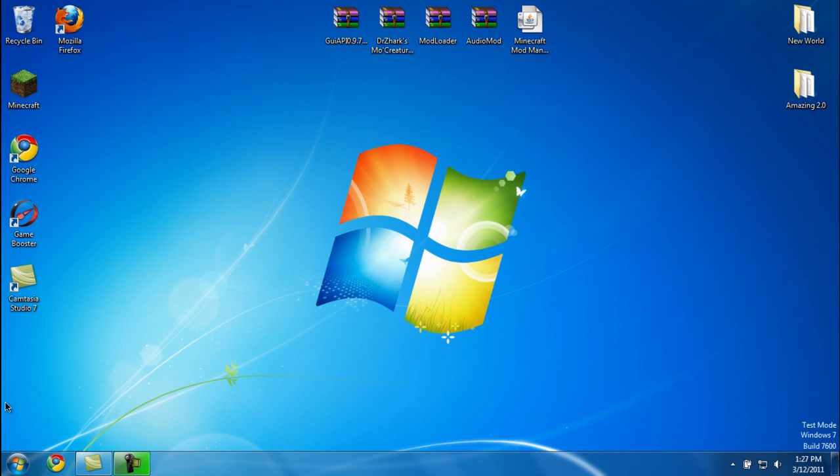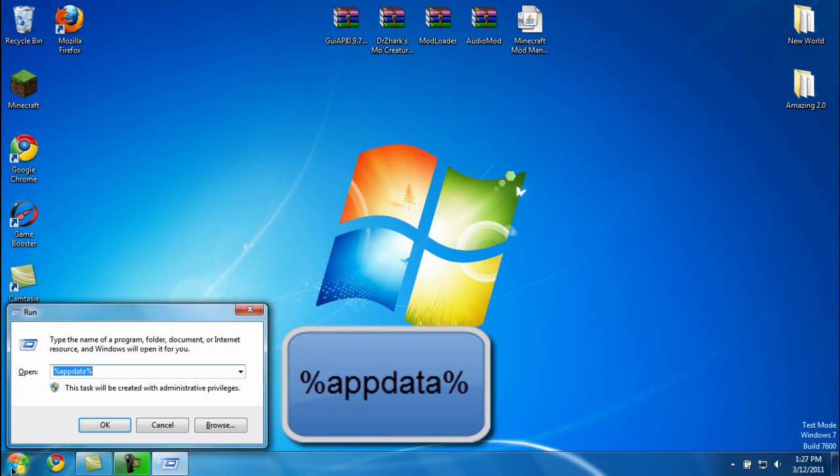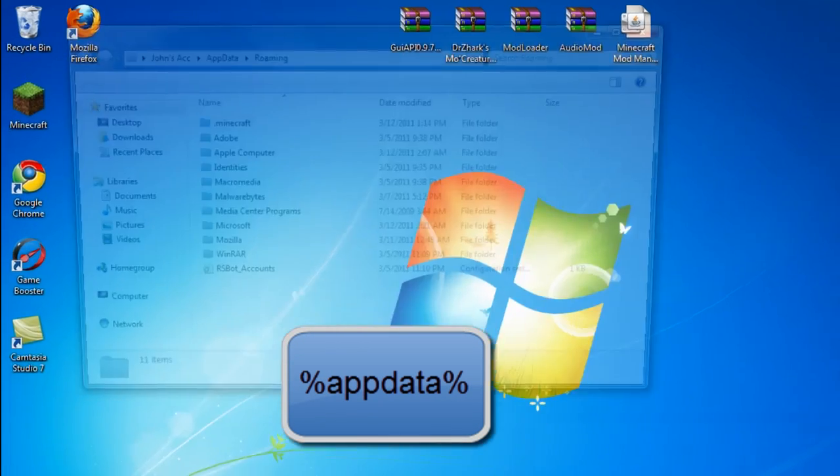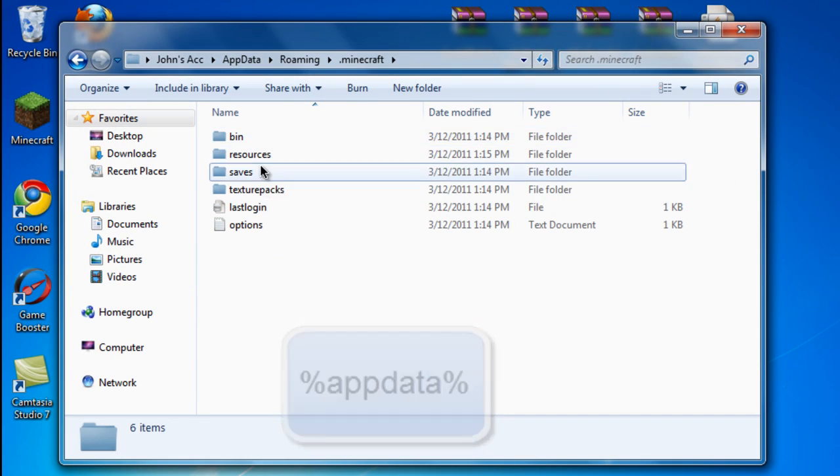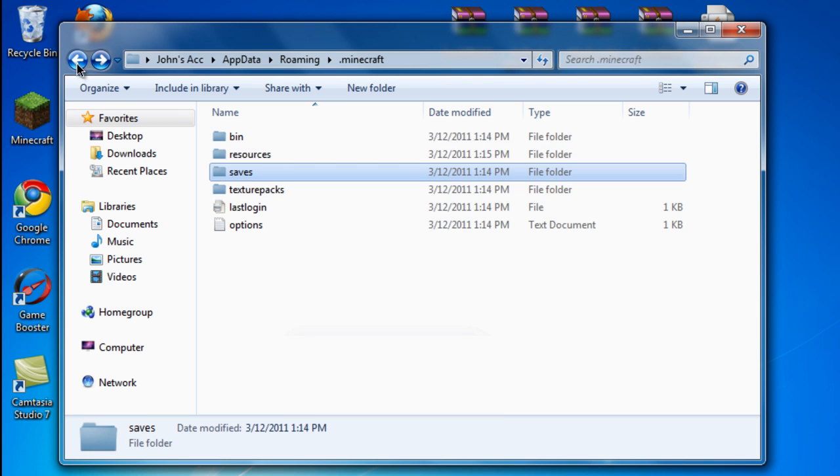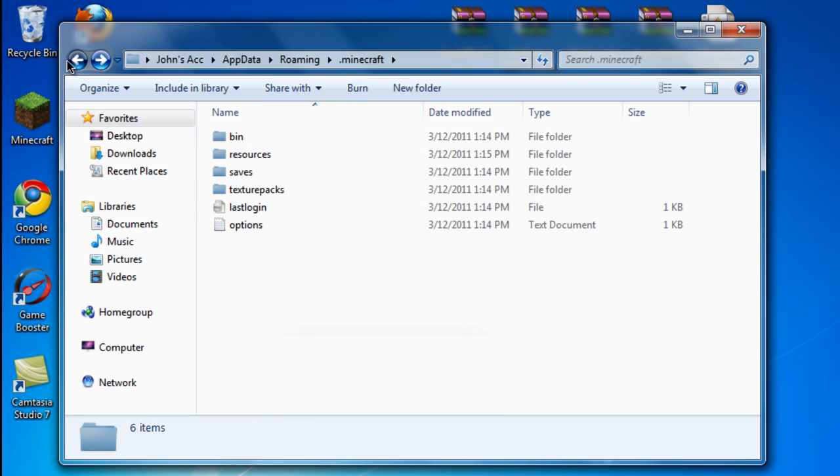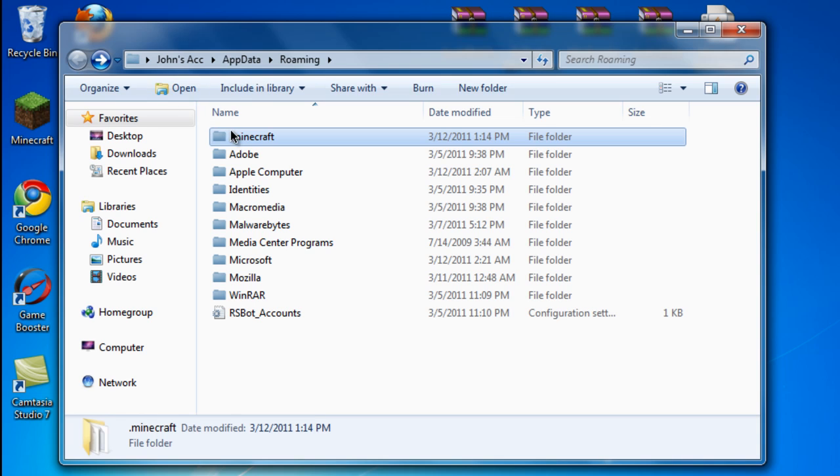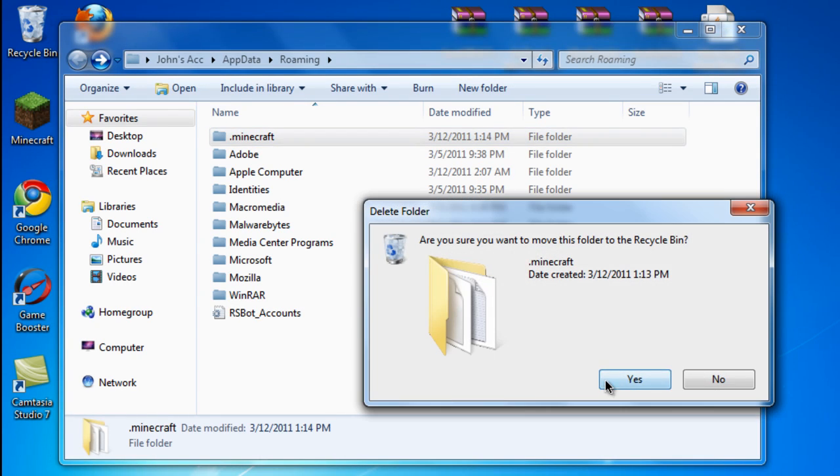First thing you're going to want to do is type in run %appdata% and go into your .minecraft folder. Get all the saves that you want out of there and drag them to your desktop. Then you're going to go back and delete your .minecraft folder.